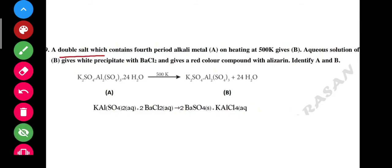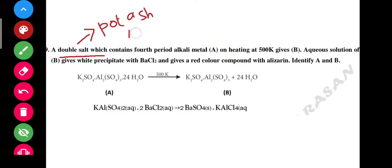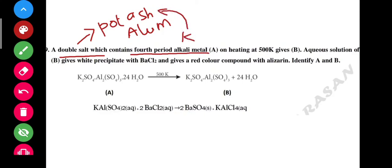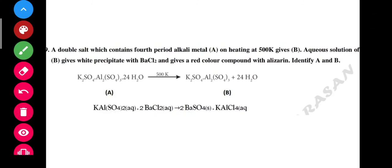Next is double salt. A double salt — what is potash alum? Potash alum is the double salt. Fourth period alkali metal is potassium. So potassium gives potash alum — A is potassium and B is the double salt, potash alum. Thanks for watching. If you have any doubt, comment and subscribe to our channel.